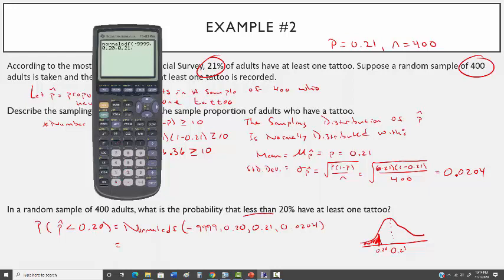The result, rounded to four decimal places, is 0.3120.